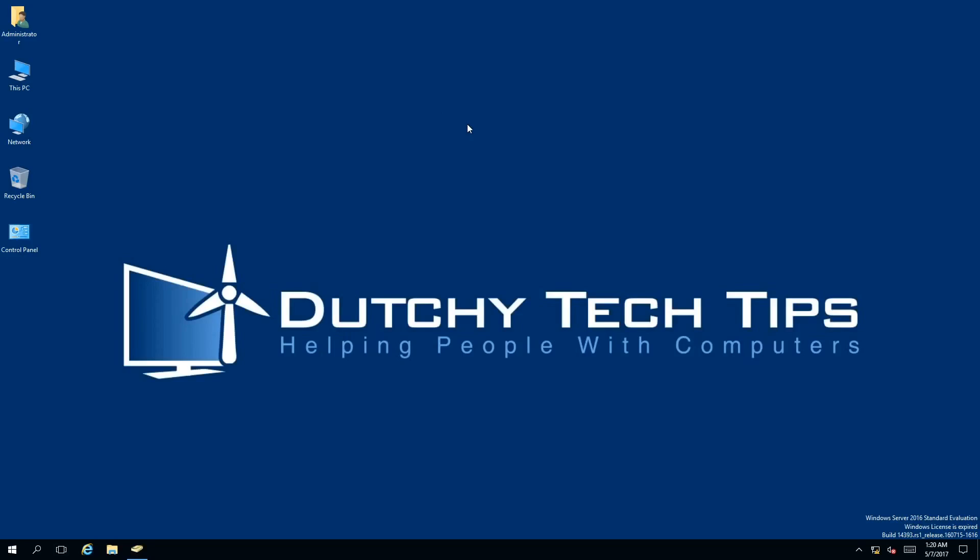Hi everyone, this is Patrick from Dutchy Tech Tips, and in this video I'm going to show you how to move an organizational unit in Active Directory 2016. So stick around to find out how.